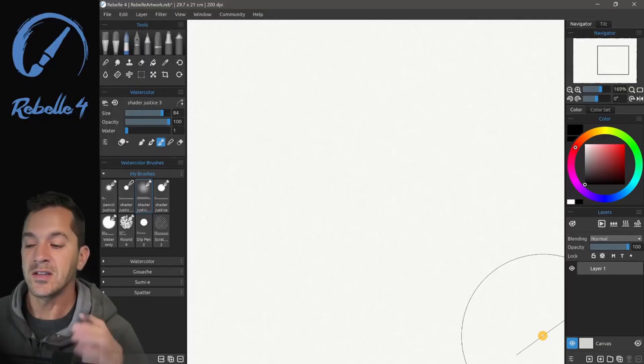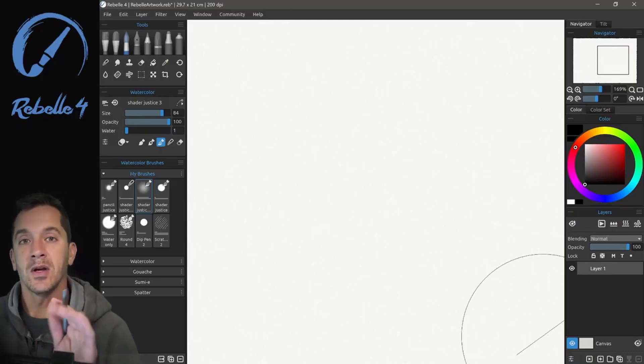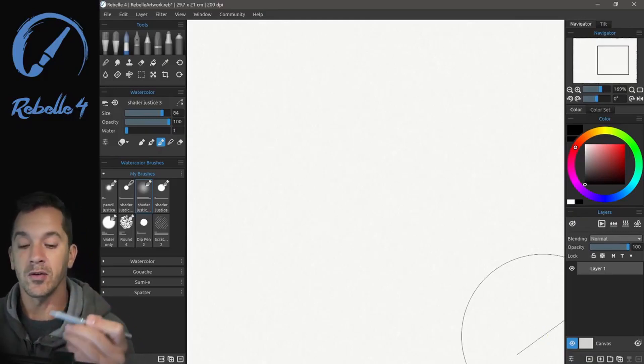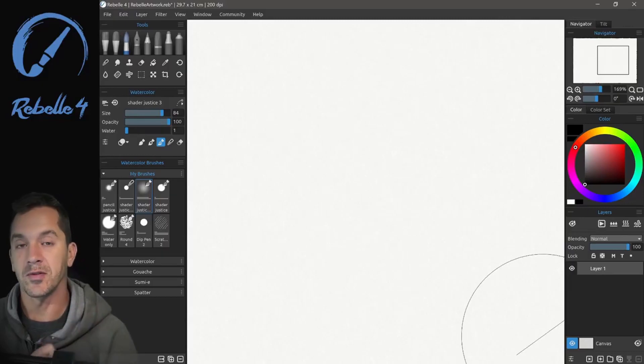Hi, this is Justice, and in this video we're going to be talking about the shape of the brush, the grain of the brush, and the tilt of the brush.